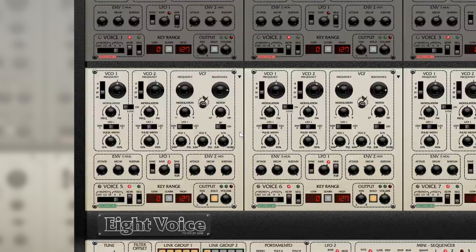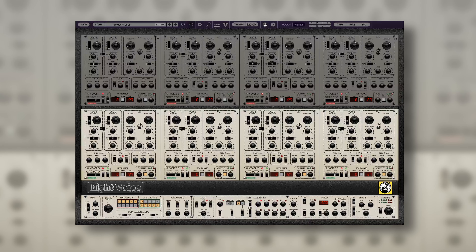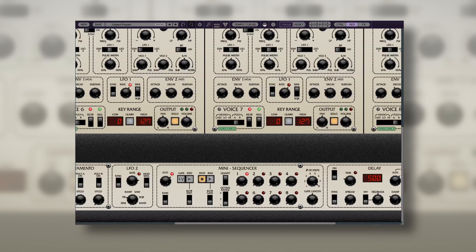Now we're ready to bring in the sequencer. First, we'll set these modules in Group 2 to use the sequencer by using the sequencer toggle down near the voice settings. We'll set our focus mode to the sequencer in the bottom panel. Here we can use the 8-step sequencer to create a sequenced lead line for our patch. Let's set the mode to tempo synced and make sure the rate is set to 16th notes.